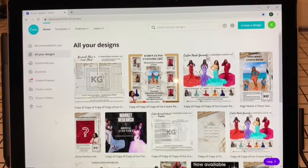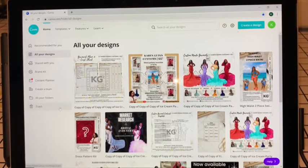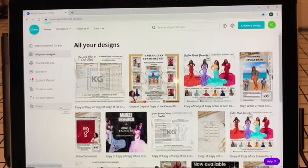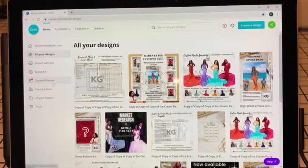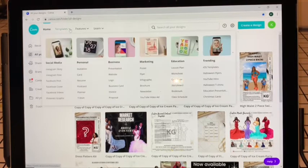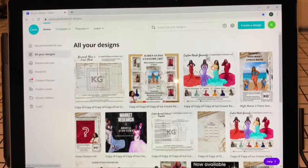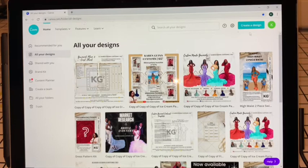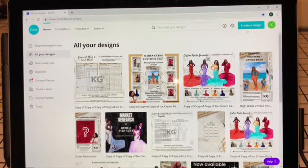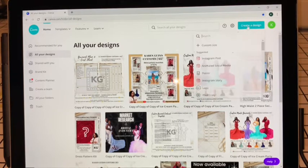First thing you're going to do is go to canva.com. They do have an app for your phone but I find it easier to use on the computer, so that's what I'm doing. You're going to go over here and hit Create a Design.